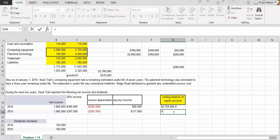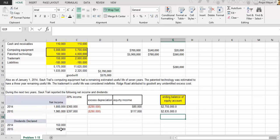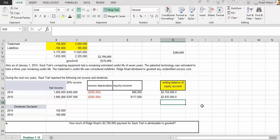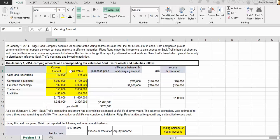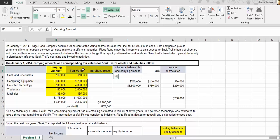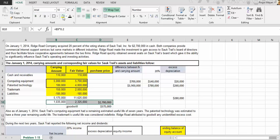For 2015, the beginning balance is last year's ending balance: two million seven hundred and fifty thousand dollars. We add 2015's equity income of one hundred and seventeen thousand dollars, then subtract twenty percent of the dividends declared. The formula remains: beginning balance plus equity income minus twenty percent of dividends. These are the correct answers — I have verified them. The key takeaway is understanding carrying value, fair value, and purchase price, then allocating based on the percentage acquired — in this case, twenty percent — to goodwill, depreciable identifiable assets, and liabilities.